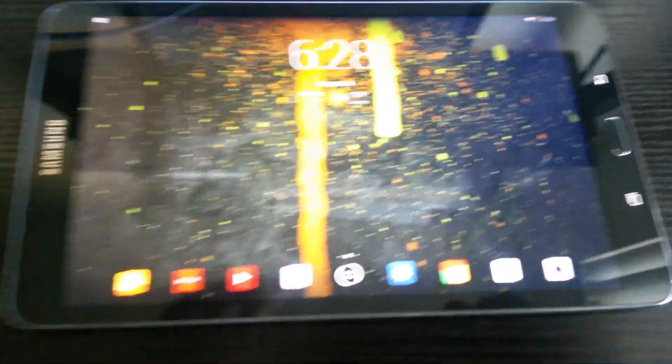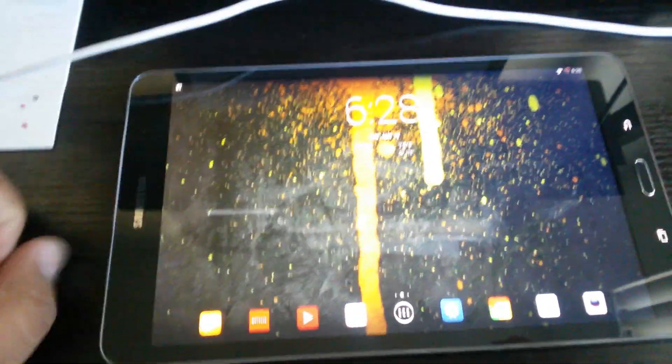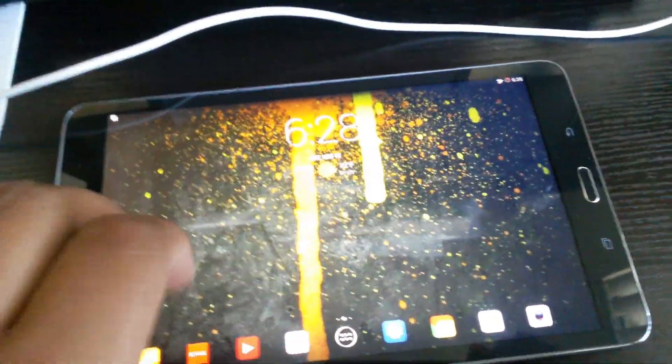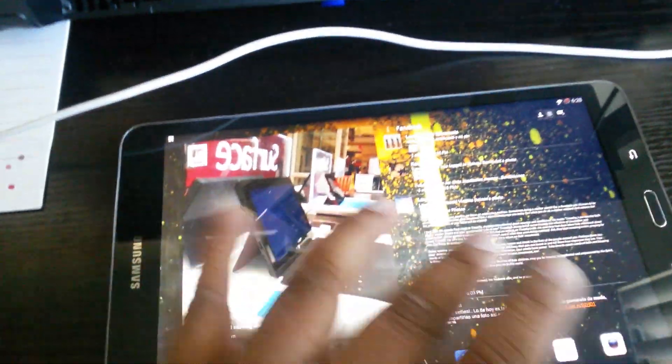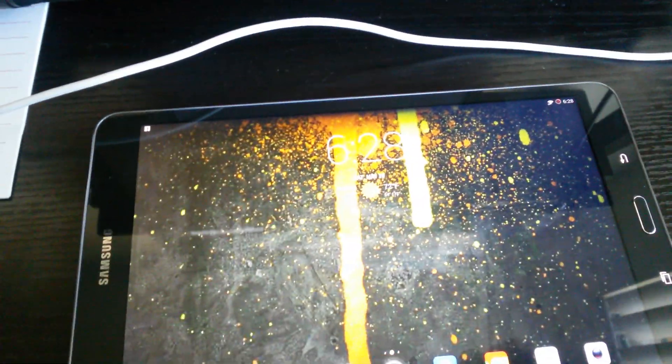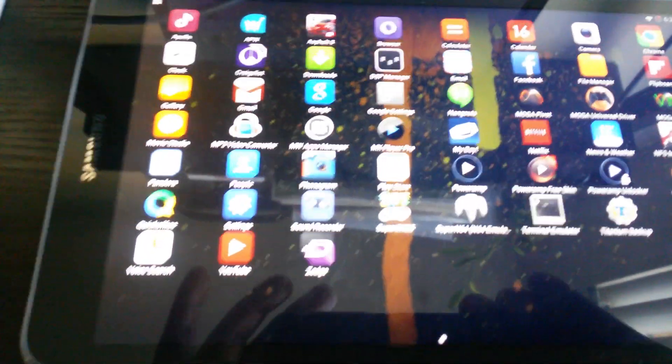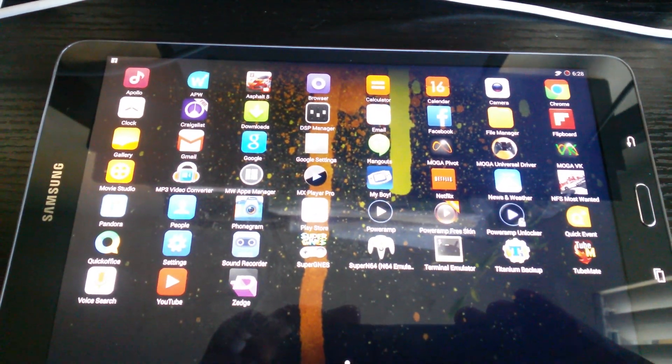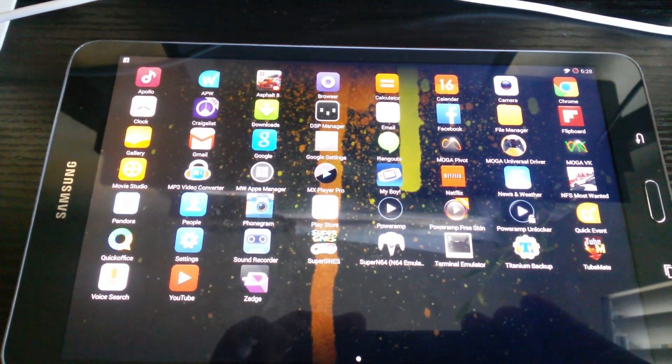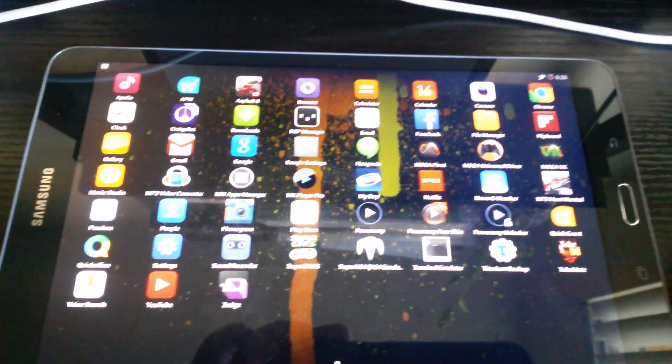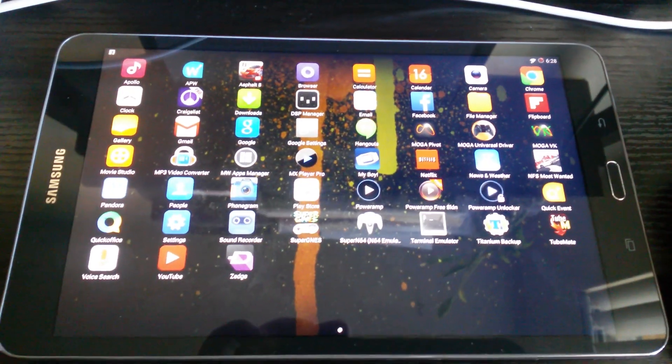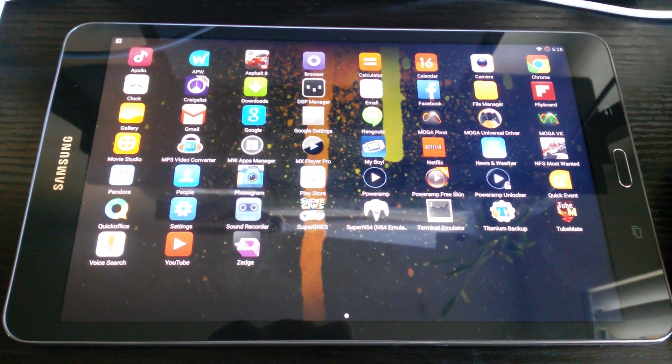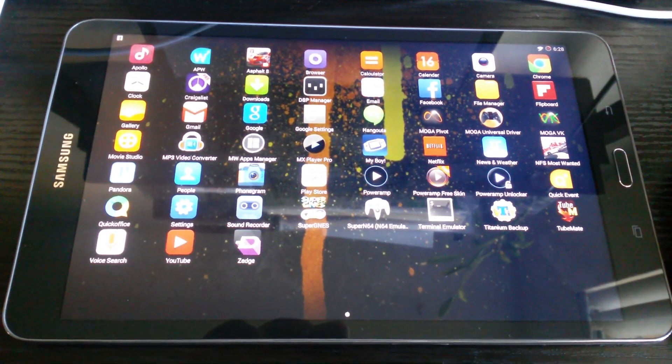been playing games for a while with my MOGA Pro controller, and all the games and emulators have been working super awesome. Asphalt 8 looks awesome, and some of the games